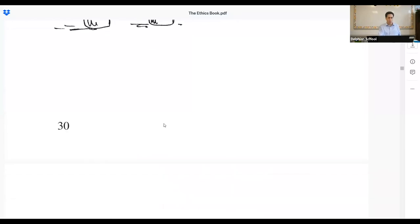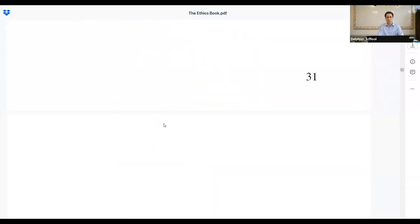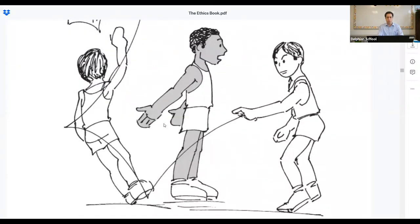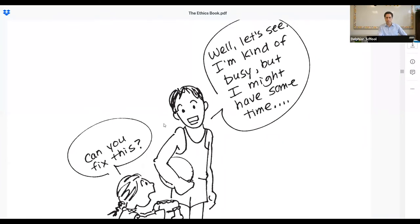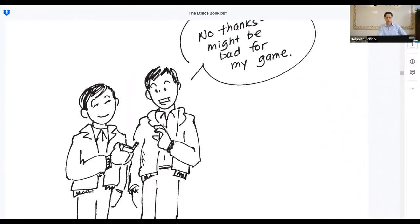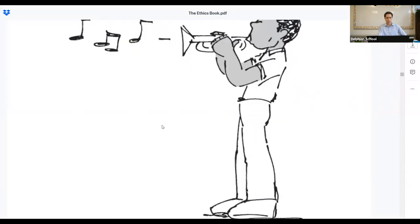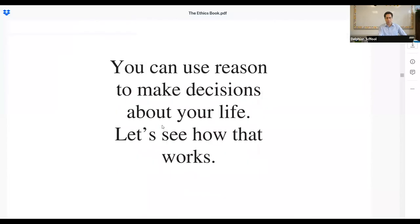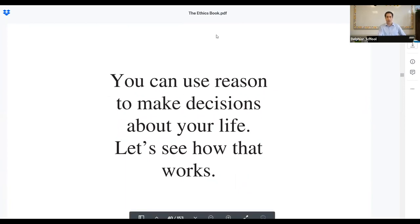Pages 31 through 35. When people use reason, they survive better, and the people around them survive better. The basketball player passes it to his friend who makes the basket. The brother says he might have some time to help fix something — there's a good brother. The basketball player turns down a cigarette: no thanks, might be bad for my game. And a person is learning to successfully play the flute. You can use reason to make decisions about your life — we're going to see how that works in tomorrow's class at the same time.